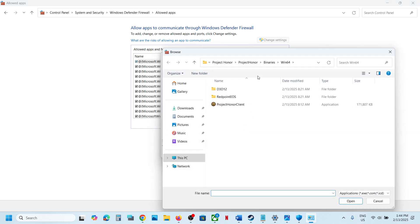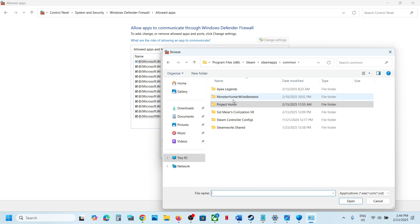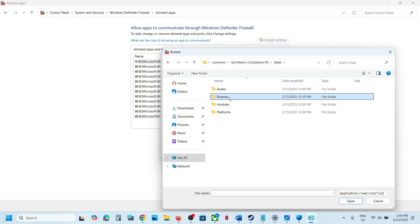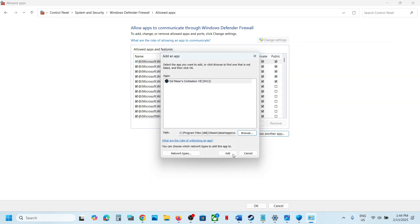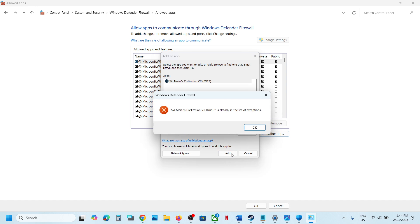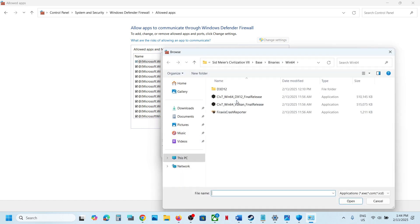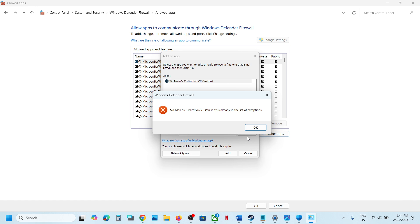Click on Browse, and then again go to the game installation folder, and then open the game folder, Base, Binaries, Win64, select this exe file, click on Open, click on Add. In my case I have already added. Again click on Allow another app, click on Browse, and then select this exe file, click on Open, click on Add. In my case I have already added.